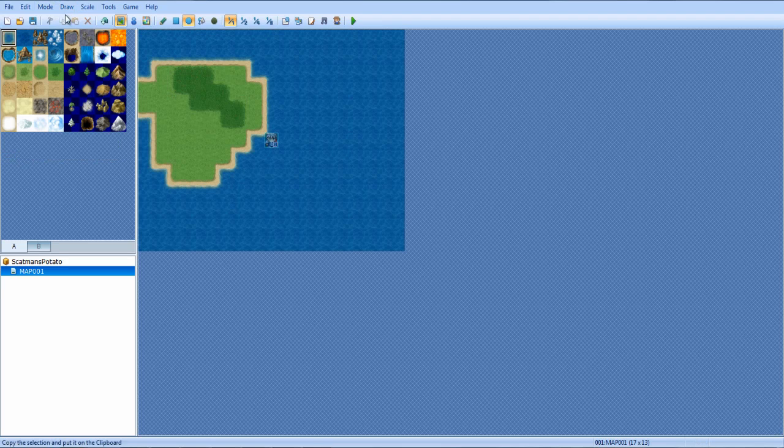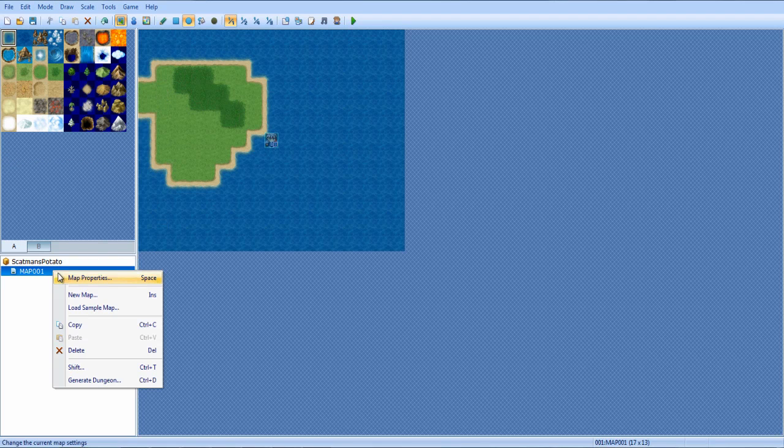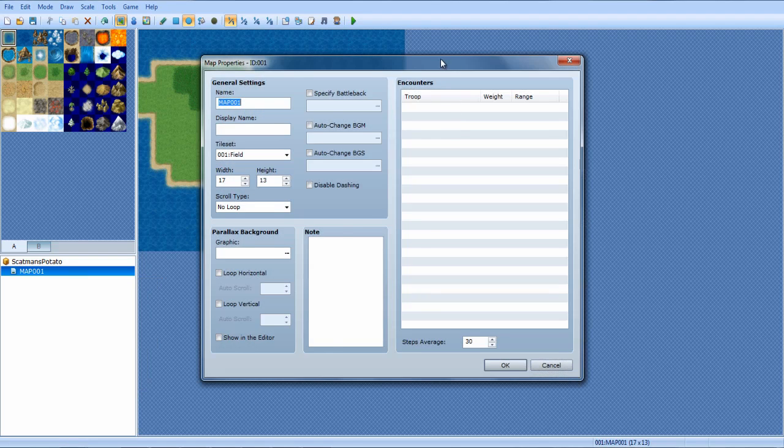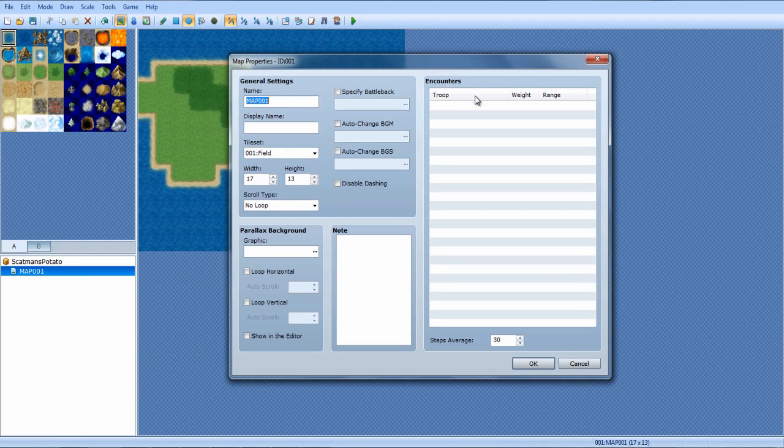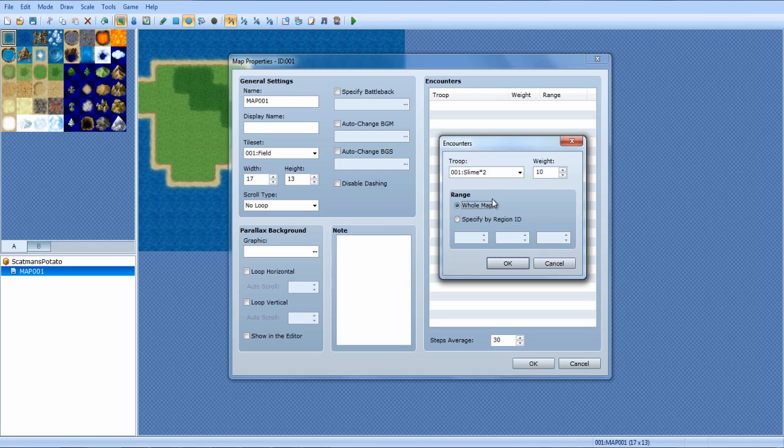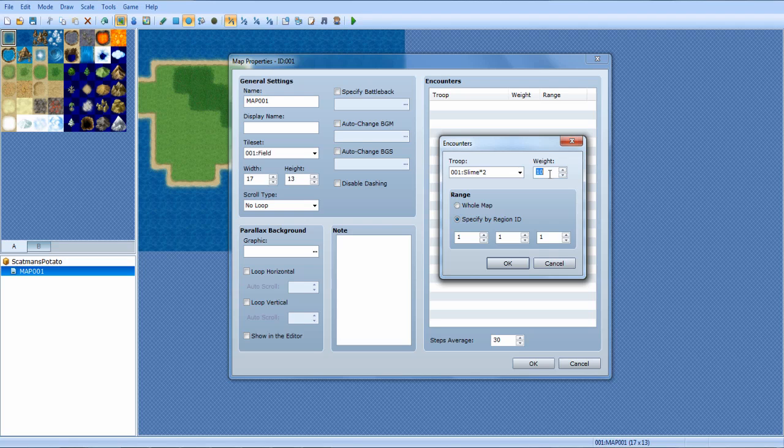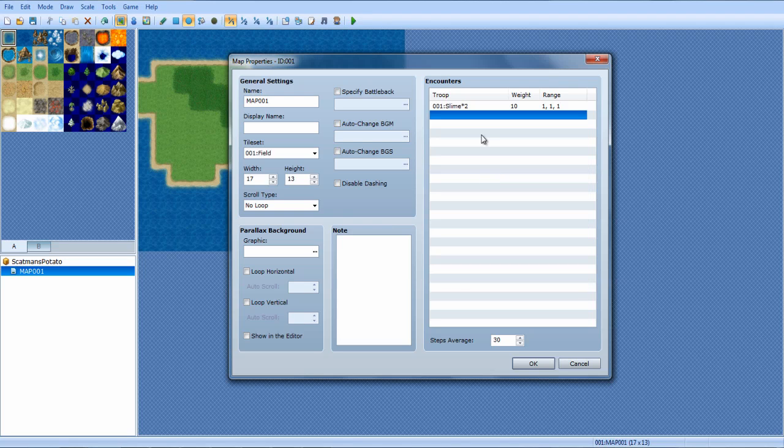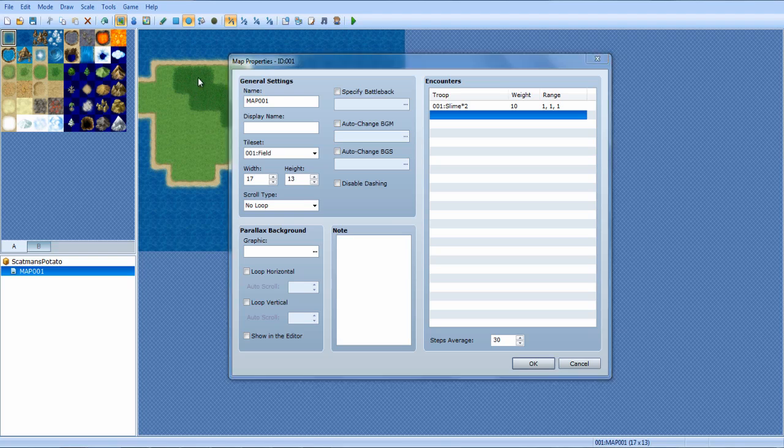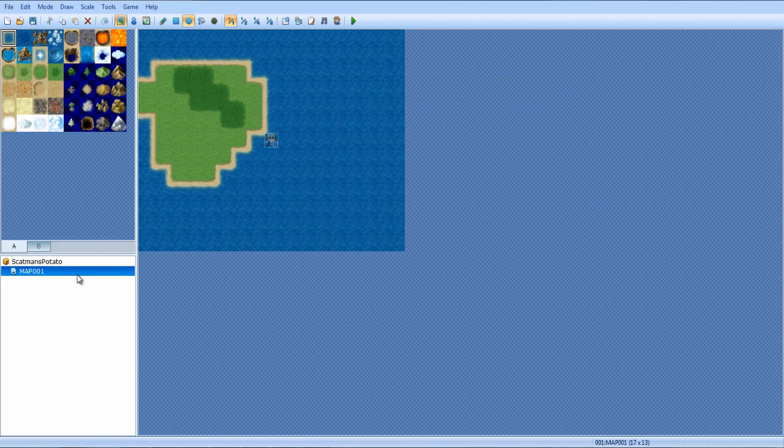Well, if you want to only run into battles on the tall grass, you would simply draw a region there. You would draw a region over it. Go back to map mode. And whenever you're done drawing your regions, right click, go to properties on your map down here. And in the encounters, you can... Instead of just setting whole map, say specify region ID. The one, and you just mark them all one.